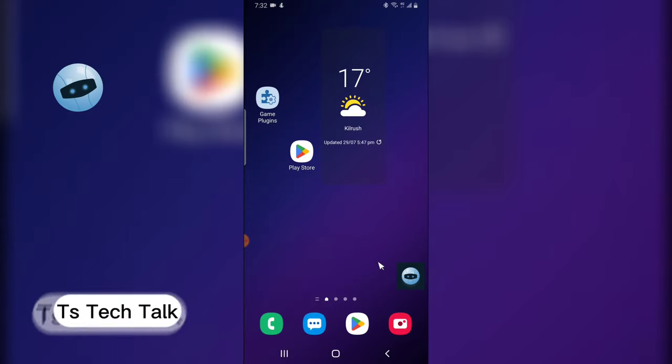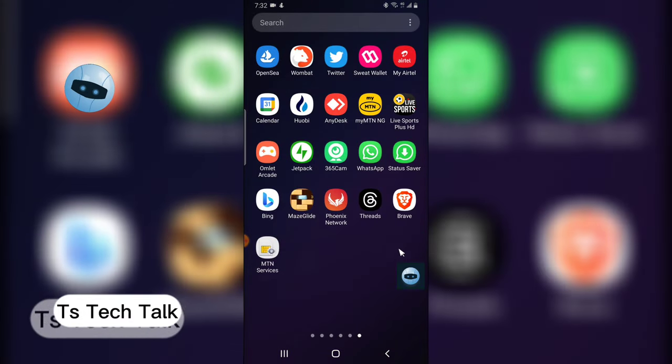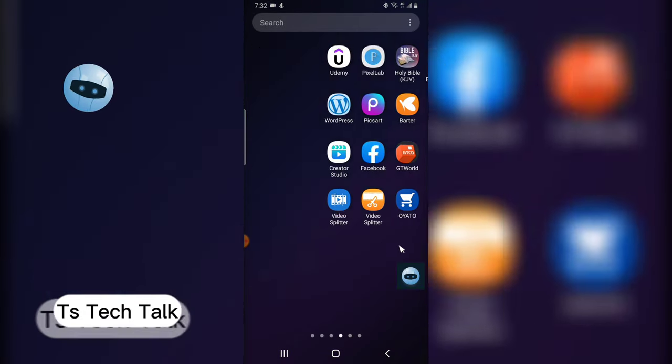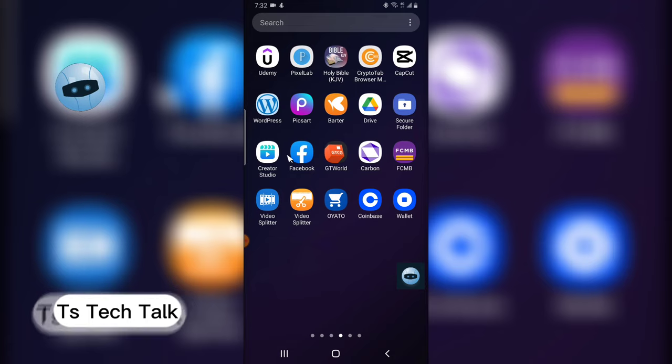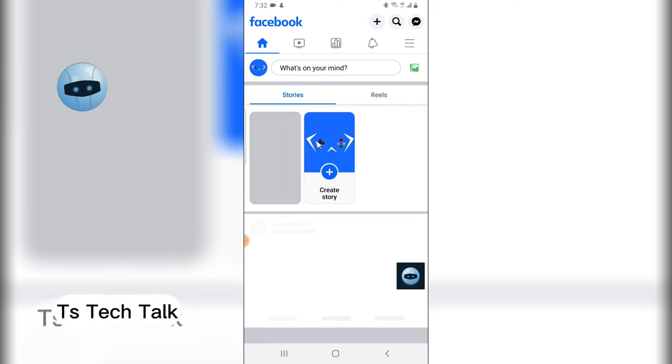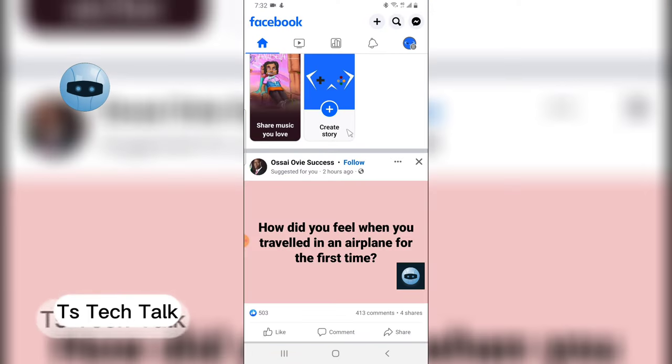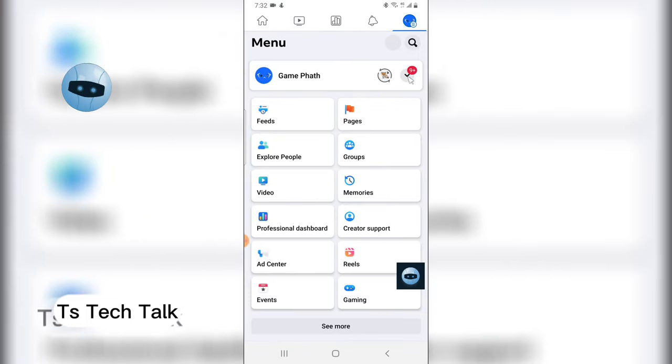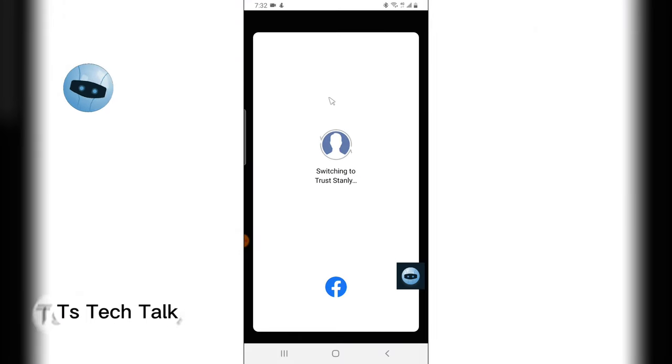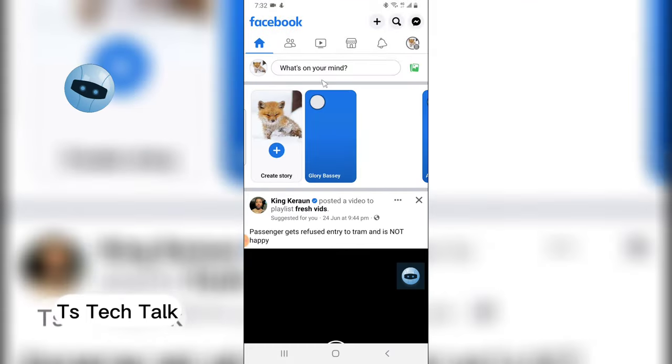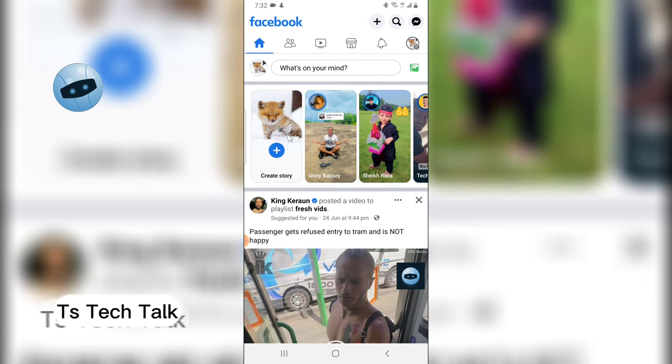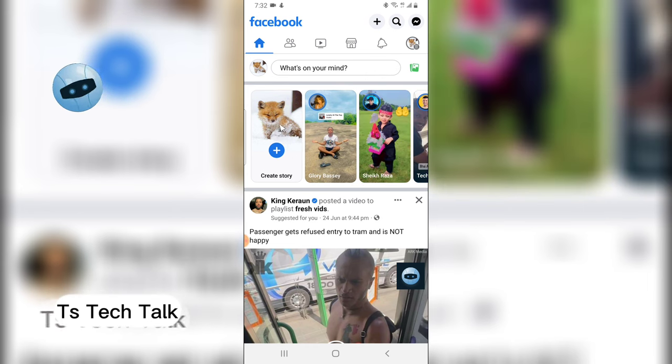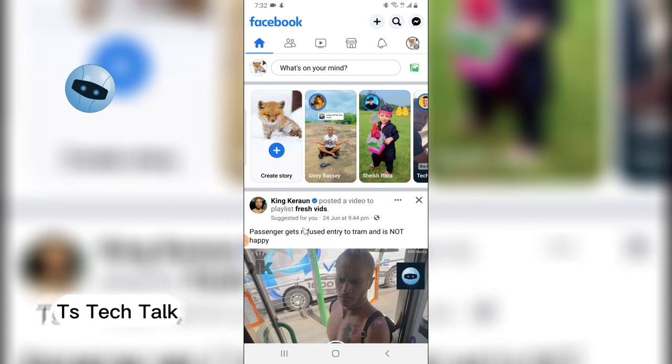Now this is WhatsApp status right here, and if I'm not mistaken, this is Facebook and this should be Facebook story. Let me go ahead and switch because that is actually my gaming channel. So this is TS Tech Talk channel. This should be status on Facebook but it's called stories on Facebook.